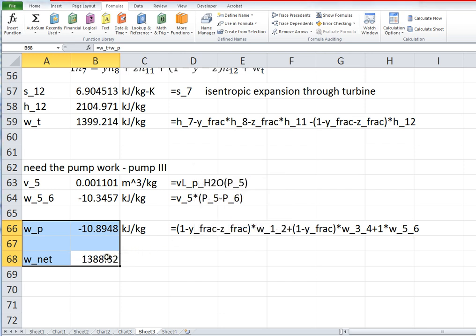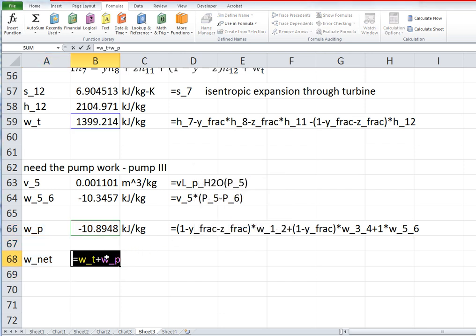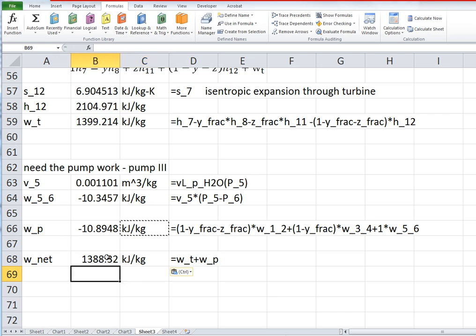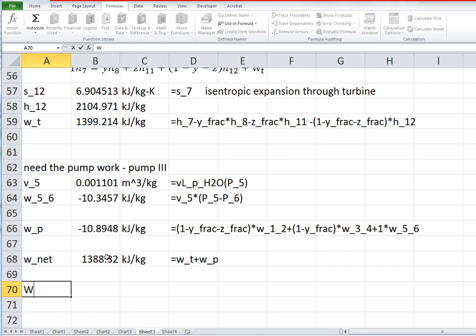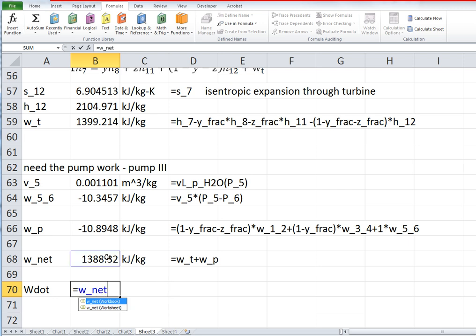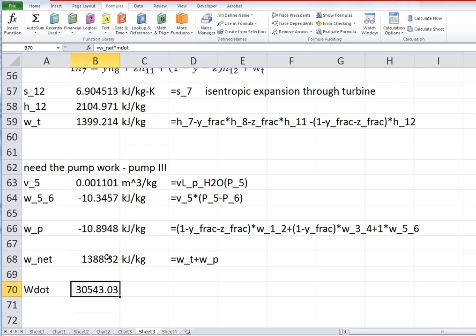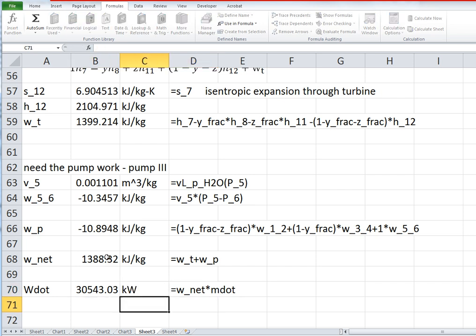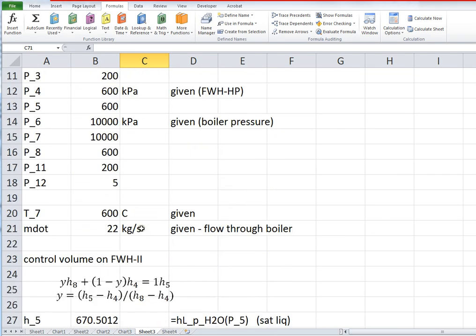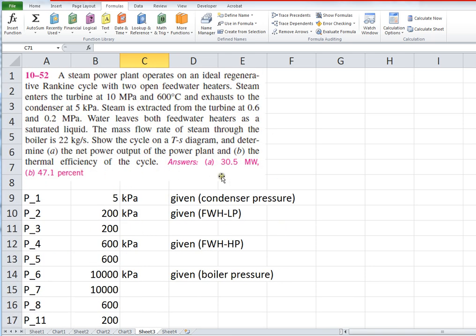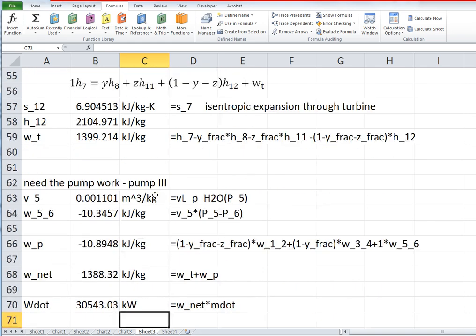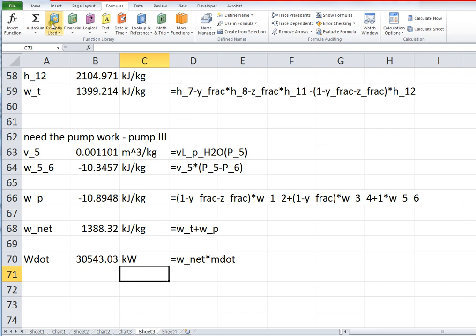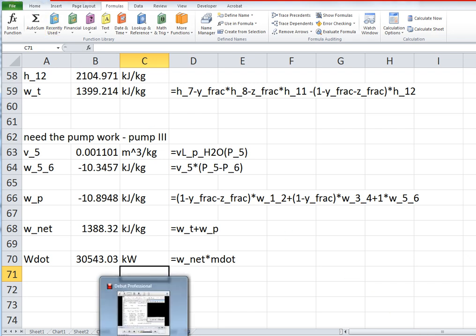Okay, so finally, the net work per unit mass flowing through the turbine is just WT plus WP. And really, finally, he wants to know, and that WP is negative, so that adds up the mass flow rate through the boiler, is what we use to scale this, and we come up with about 30 megawatts. 30.543 megawatts, and the author's answer is 30.5 megawatts. So I think we're all in the hunt here. We've done a pretty good job. Okay, let's pause here for now and see what else happens.